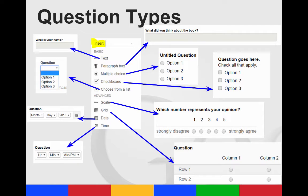First, let's take a closer look at the question types. A text question will give you a field for them to type into. If you want them to be able to type quite a bit, you'd want to choose paragraph text.